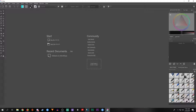Krita is to Photoshop as HitFilm Express is to Premiere Pro, or Audacity is to Adobe Audition. The only difference is that with all the Adobe products, those are softwares that you have to buy — you cannot just do it for free. HitFilm Express is a free video editing software, Krita is a free digital art program, and Audacity is a free program you can use for voice recording.